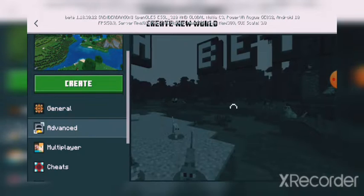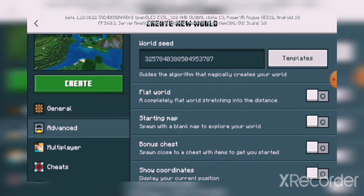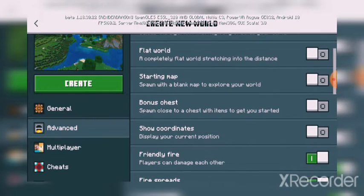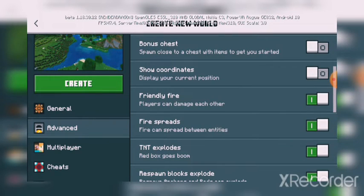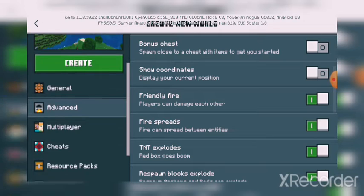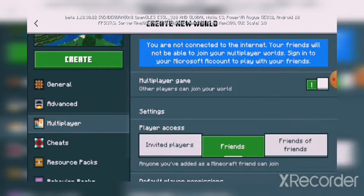The second thing is advanced settings. In advanced, we have the seed, flat world, starting map, bonus chest, and chat options. The third thing is multiplayer.